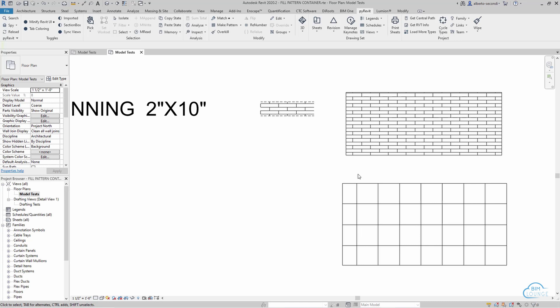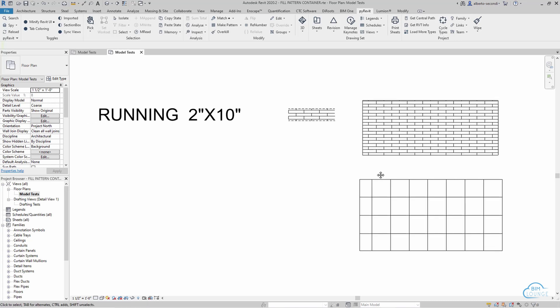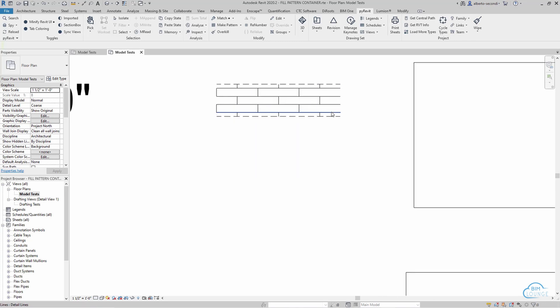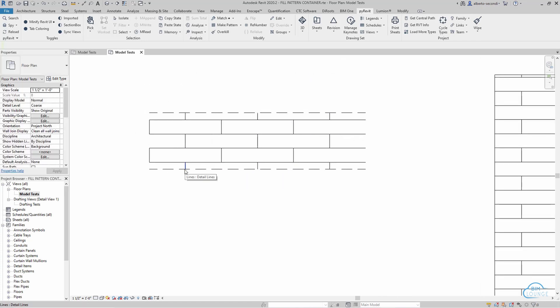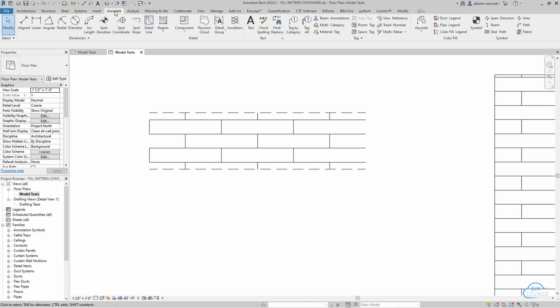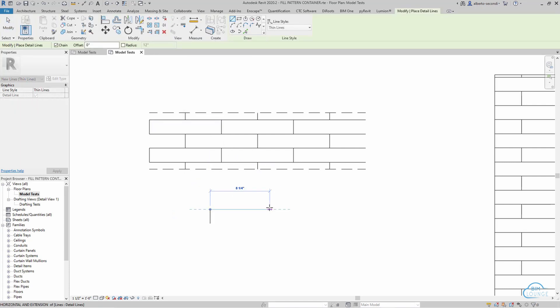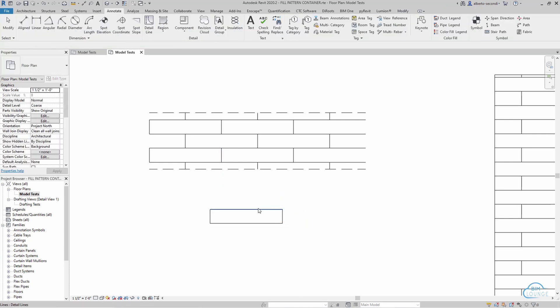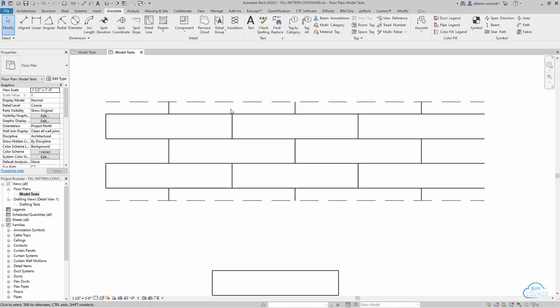So for this exercise I'd like to show you how to create this simple running 2x10 pattern. In order for PyRevit to create the pattern you'll have to draft it using line work from the annotate detail line. What I usually do is create the basic shape, for example 2x10, and then create a layout based on this so that the pattern is what I'm expecting.